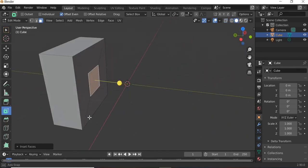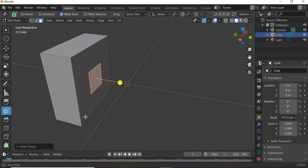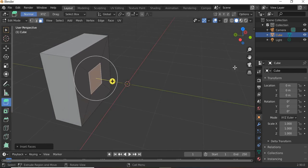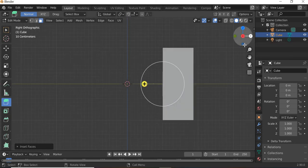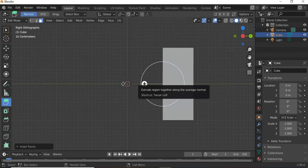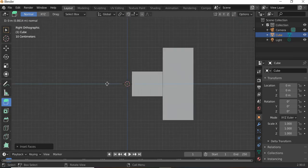That will become the face for extruding the handle out. We just added more geometry to our object. Then I'm going to use the extrude tool and I'll go to the orthographic view again, on the side view, and then I will extrude this out.